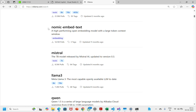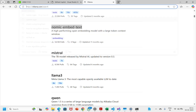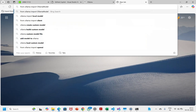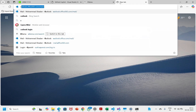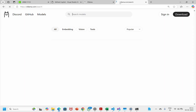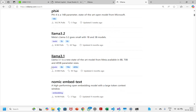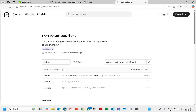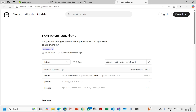To do that, let's go to the Ollama website and navigate to nomic-embed-text. Basically, as it says, this is a high-performing open embedding model with a large token context window. To download this embedding model we just need to run the command: ollama pull nomic-embed-text.